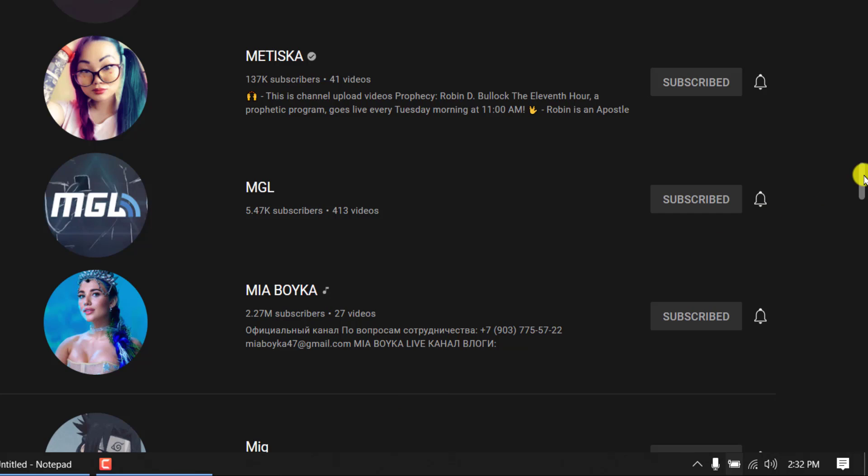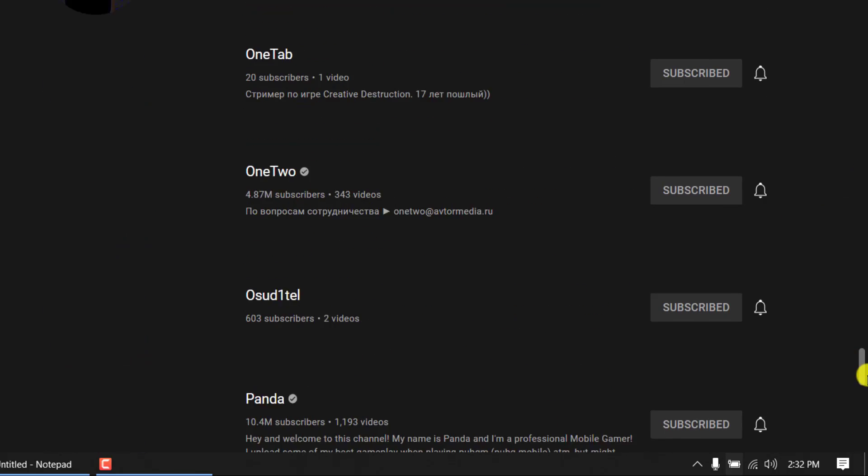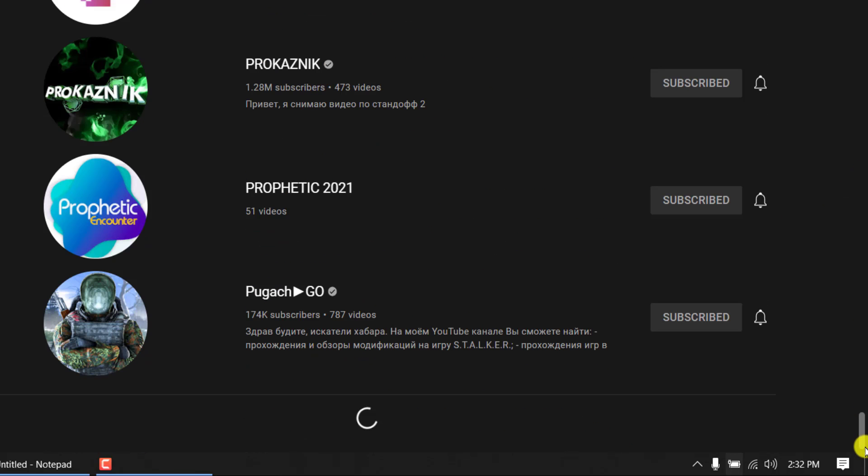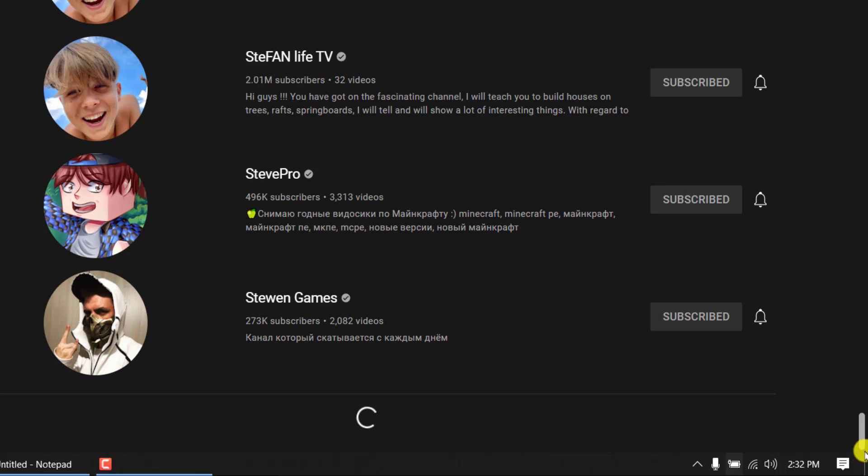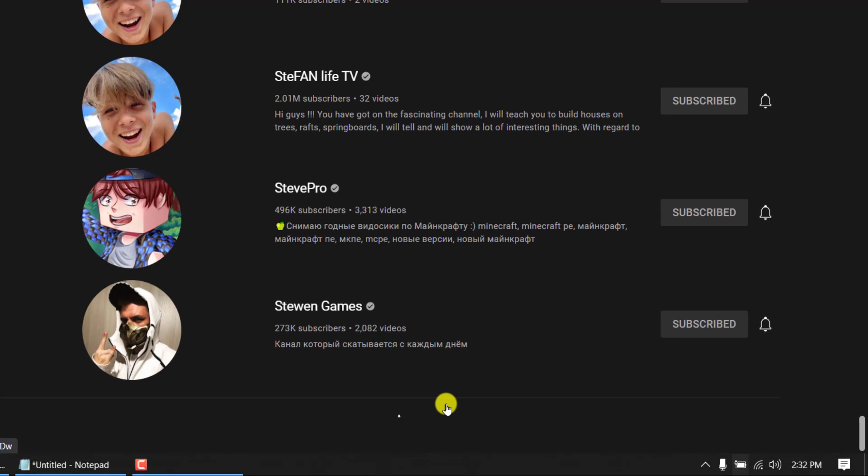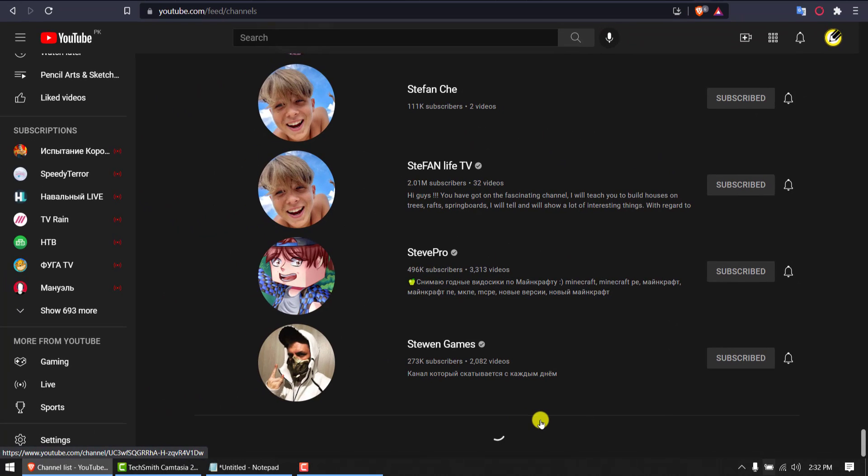Once you reach the point where this loader is gone, that means all the channels have loaded properly. So first I'm applying that. I have to keep scrolling down. The loader is gone, that means all my subscriptions have loaded properly.